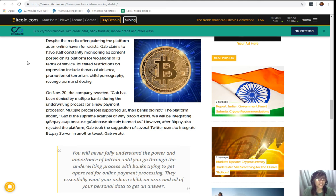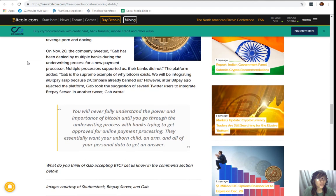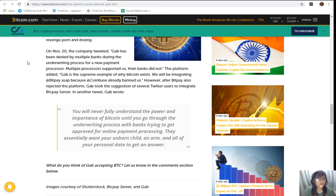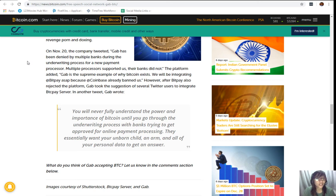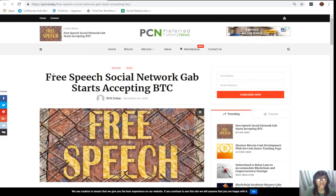We will be integrating BitPay ASAP because Coinbase already banned us. However, after BitPay also rejected the platform, Gab took the suggestion of several Twitter users to integrate BTCPay's server. In another tweet, Gab wrote, Quoting, You will never fully understand the power and importance of Bitcoin until you go through the underwriting process with banks trying to approve for online payment processing. They essentially want your unborn child, an arm, and all of your personal data to get an answer. Alright, so guys, that was for the article about Gab.